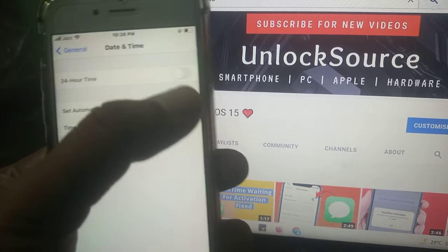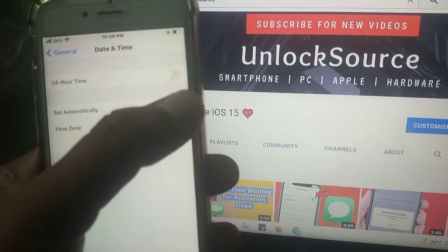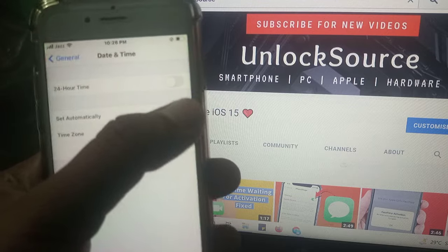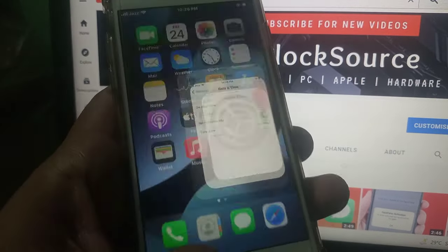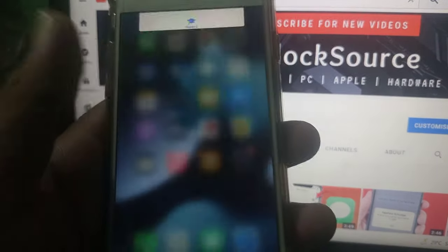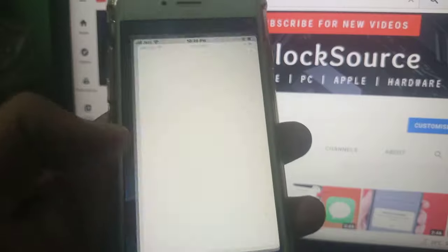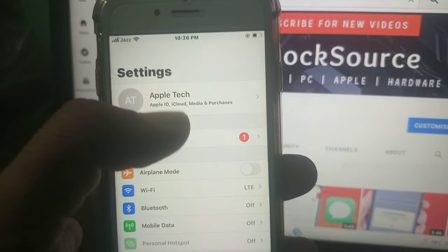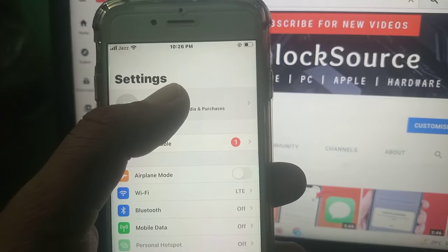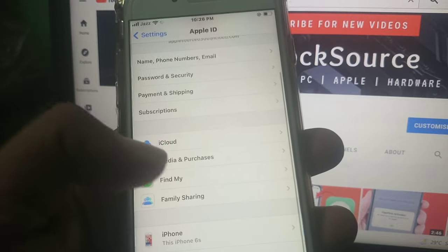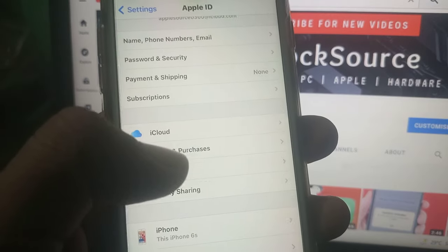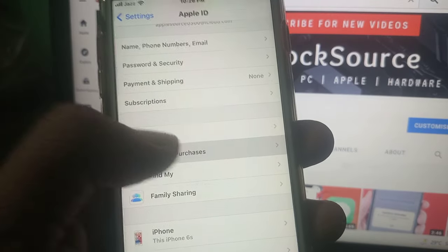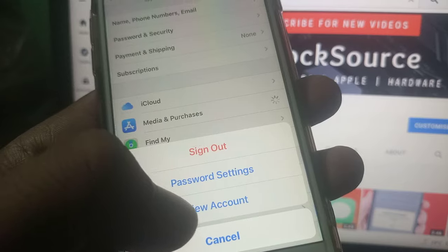Now go back and again open Settings. Tap on your Apple ID profile. Here is Media and Purchases, tap it, and tap on View Account.